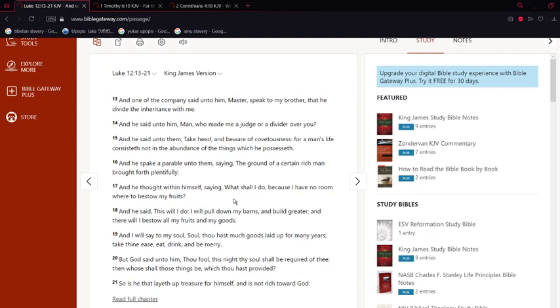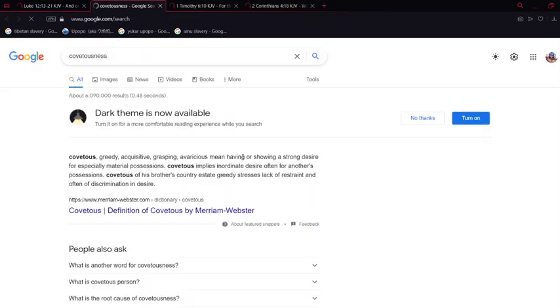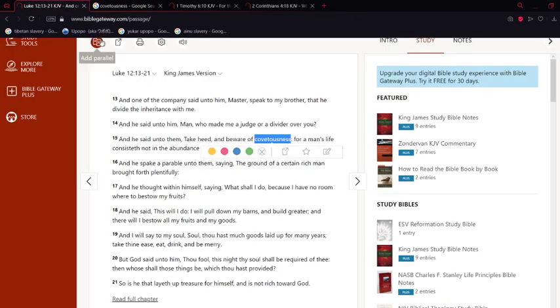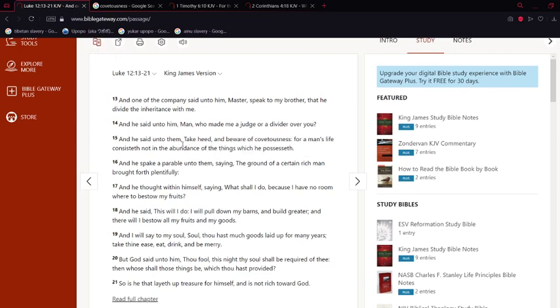In verse 15, Yehawah Shai is saying a person's life should not be all about just things that he has. Watch out for covetousness, which means greedy, acquisitive, grasping - all these basically mean having or showing a strong desire for especially material possessions. That's wanting a lot of material things, being carnal.